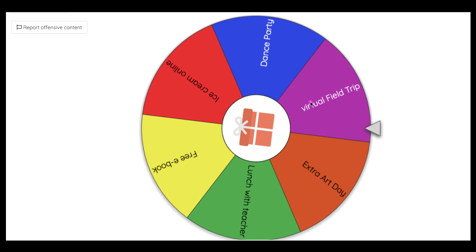The great thing about this spinner is you can design it how you want. You can pick the colors, you can pick the image in the middle, you can title it, and you can even choose what you want to happen at the end out of their selections. There's quite a good amount of things that you can do with your spinner.